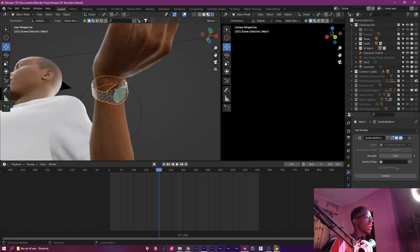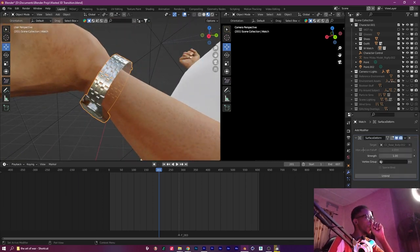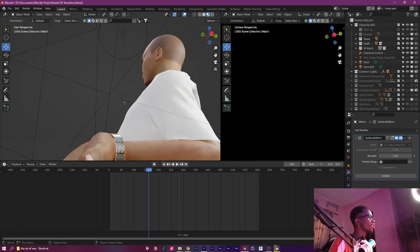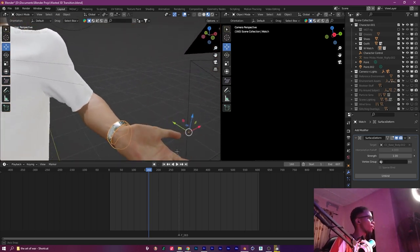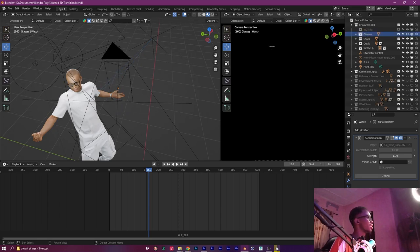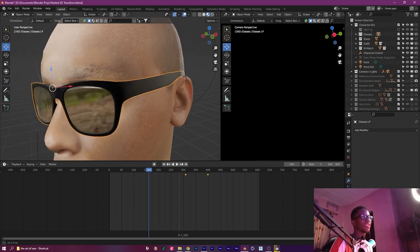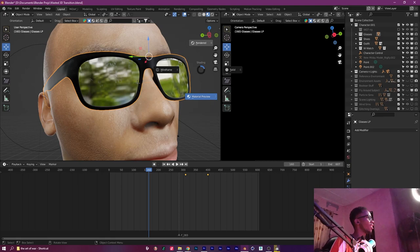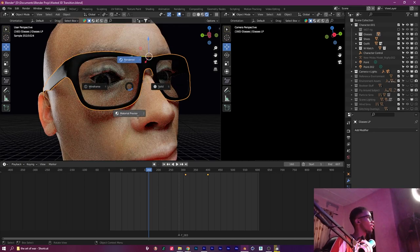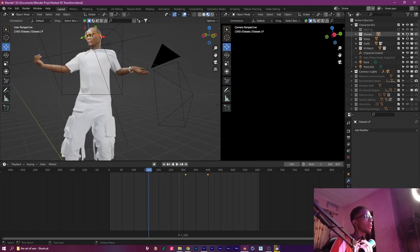You place the watch on the character and parent it. It turns out I used a Surface Deform modifier and set the target to the 3D model so it follows and deforms with the model. It's not perfect but it works. Then I also got glasses - I edited them a lot to match the character's texture properly. So glasses, watch, shoes - all the accessories. The next thing I did for my character was the hair.